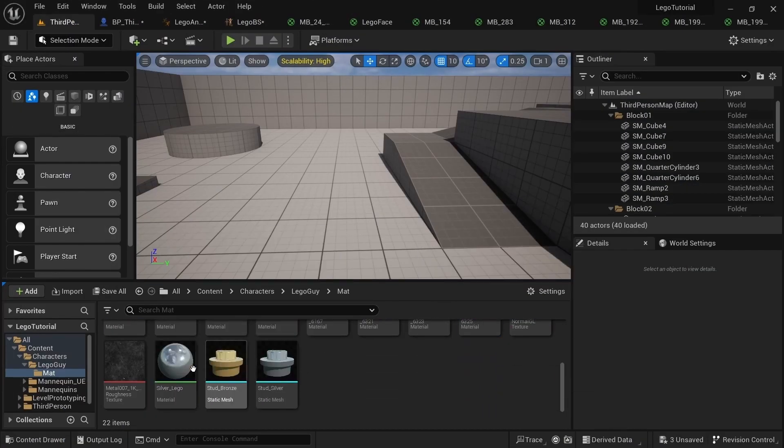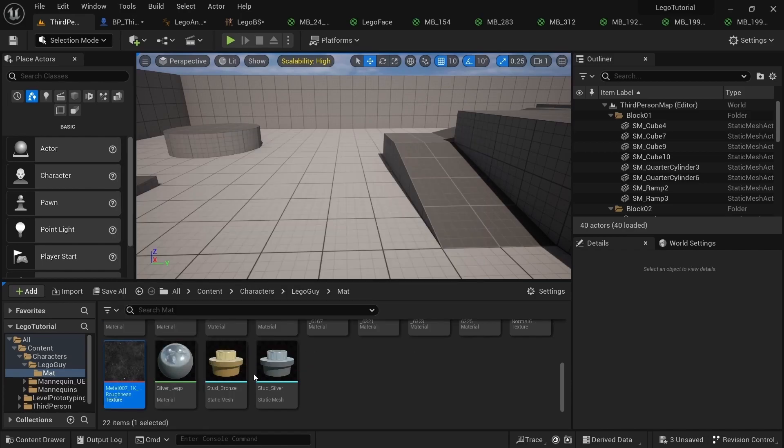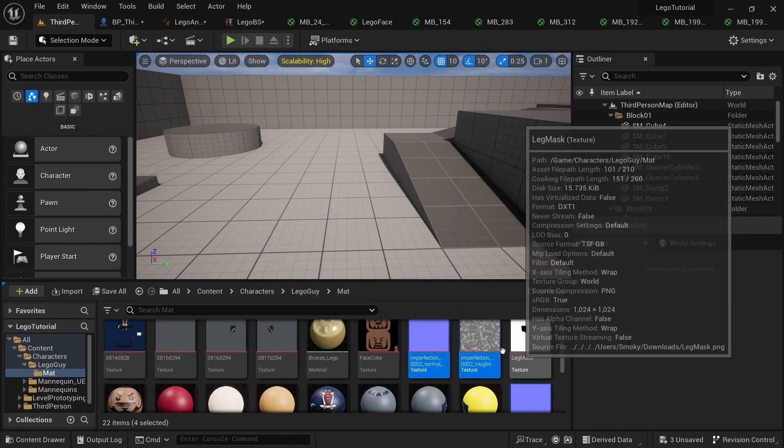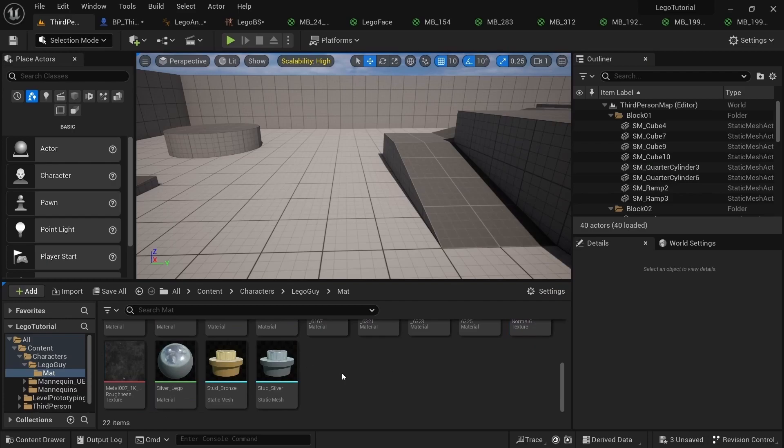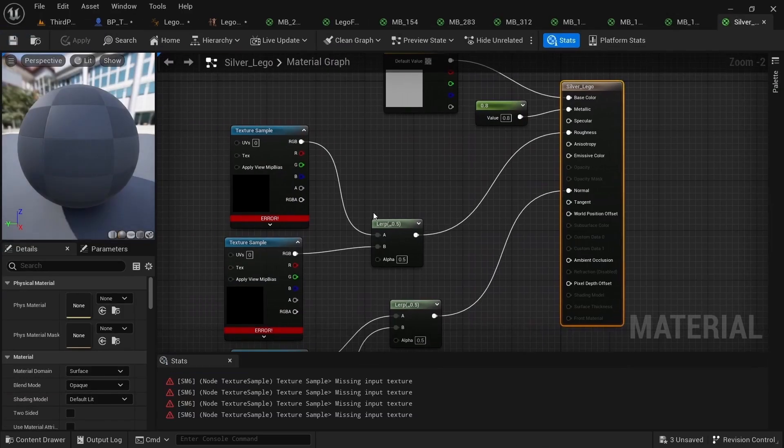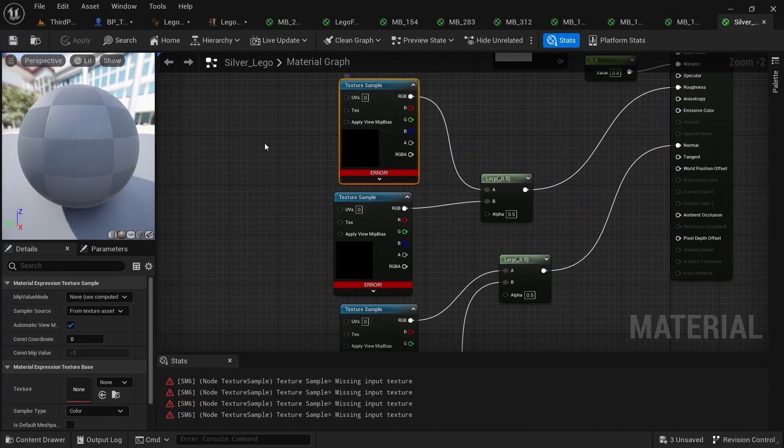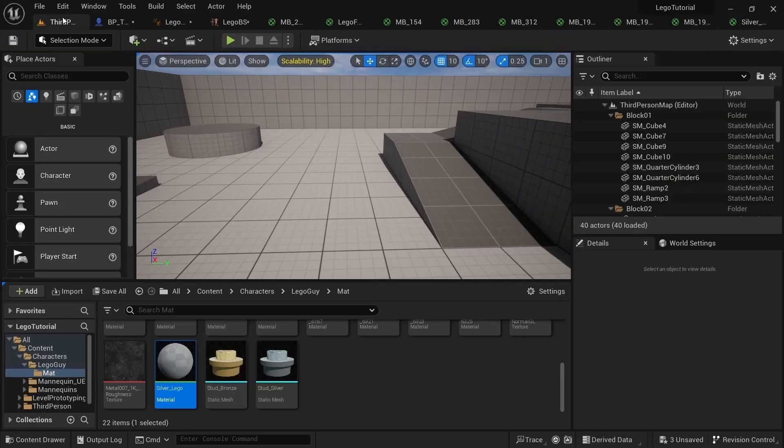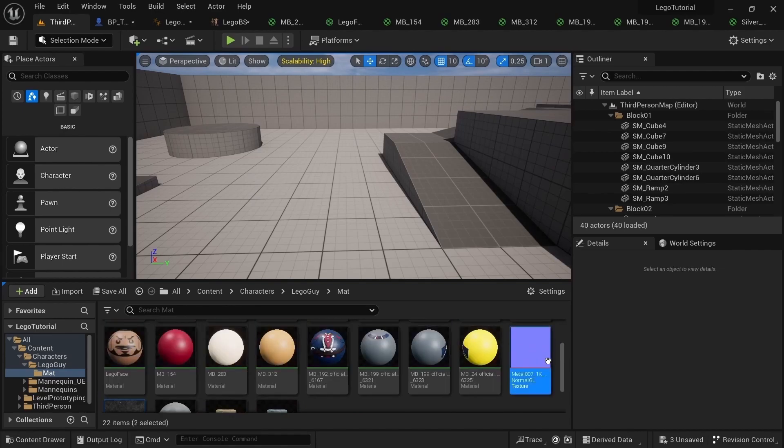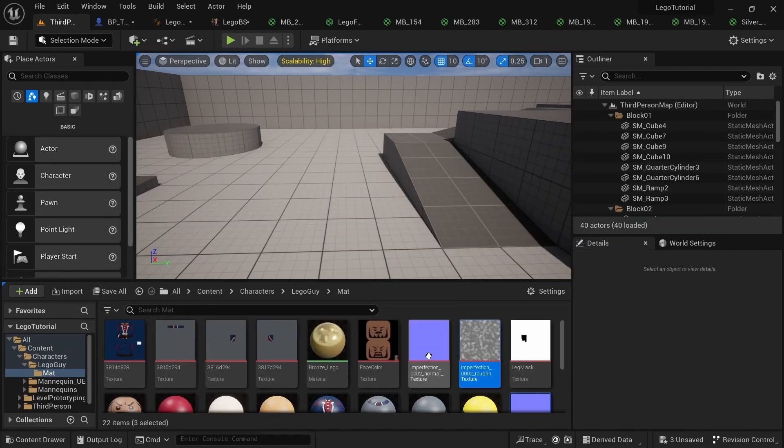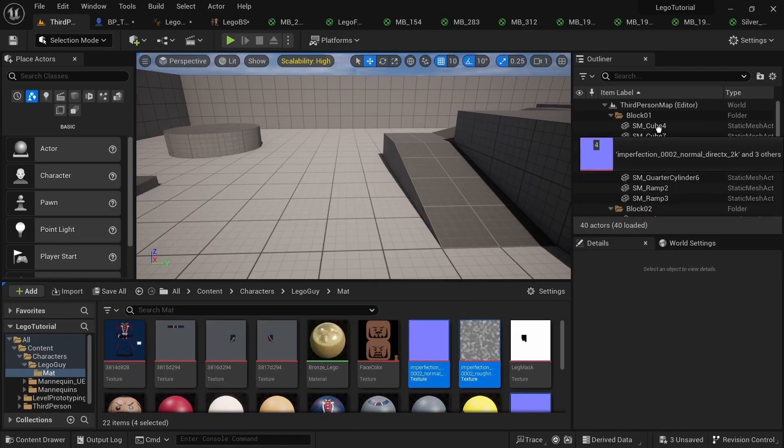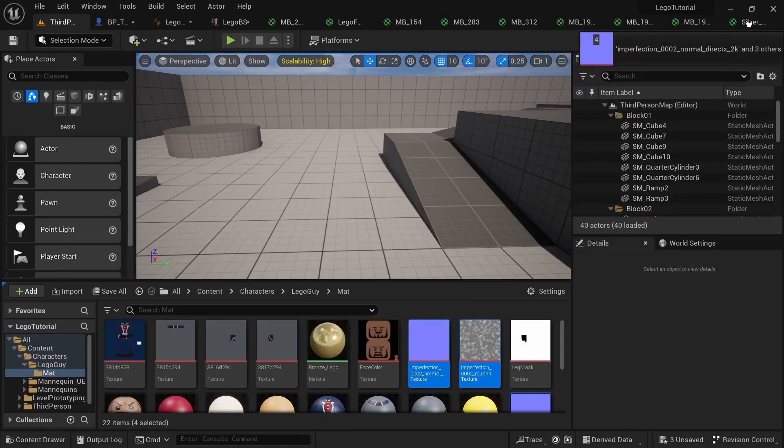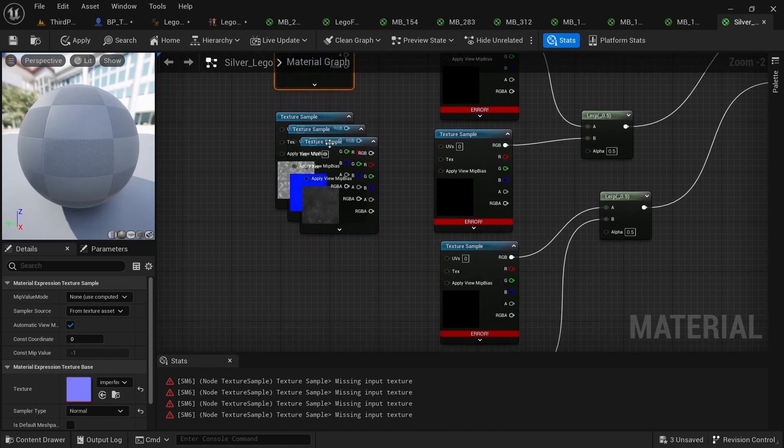So what we want to take from this is the metal and the imperfection. What we want to do is just open up this material that I've made. You can see that some stuff is missing. Just control click all of the textures, the metal and the imperfections, and then we just want to plug these back up.